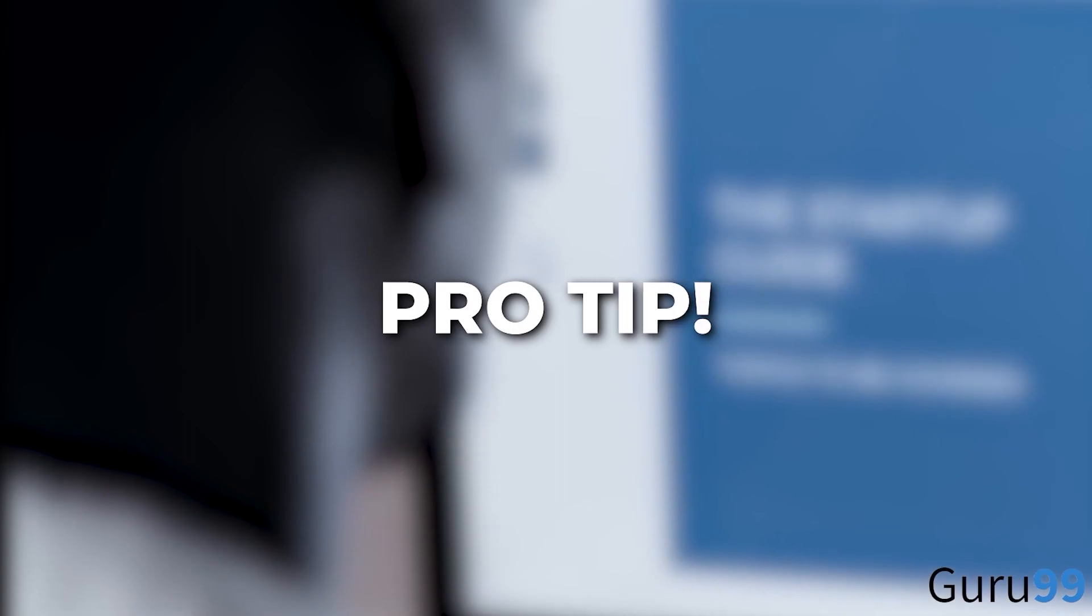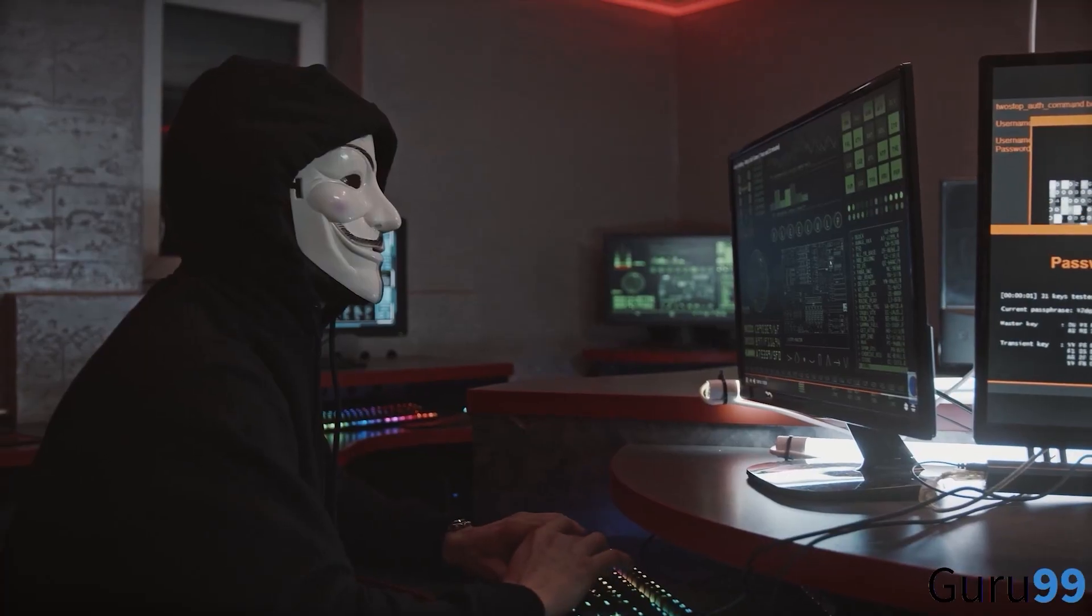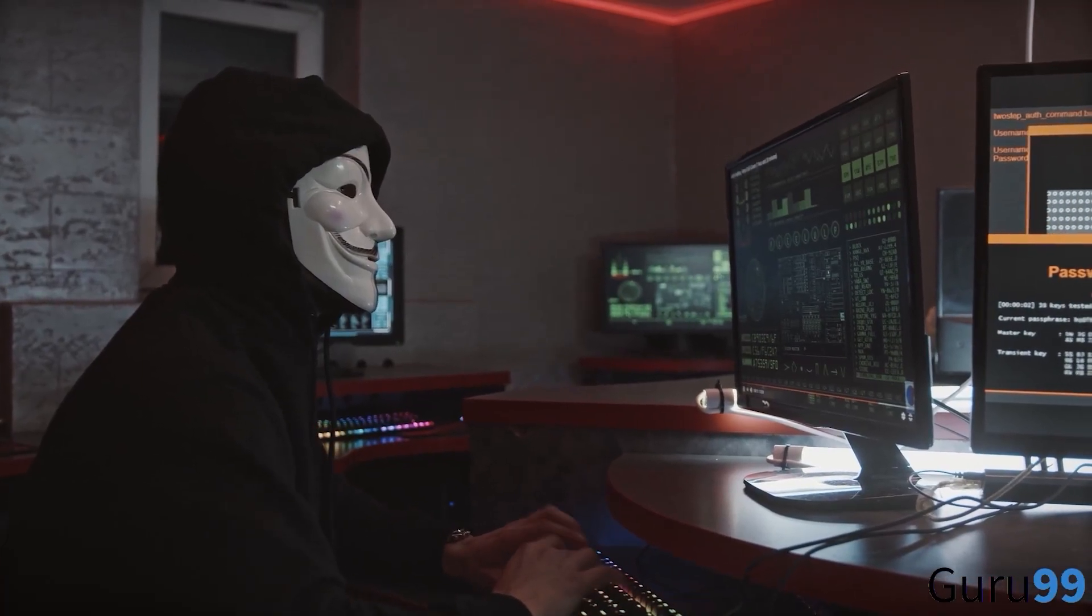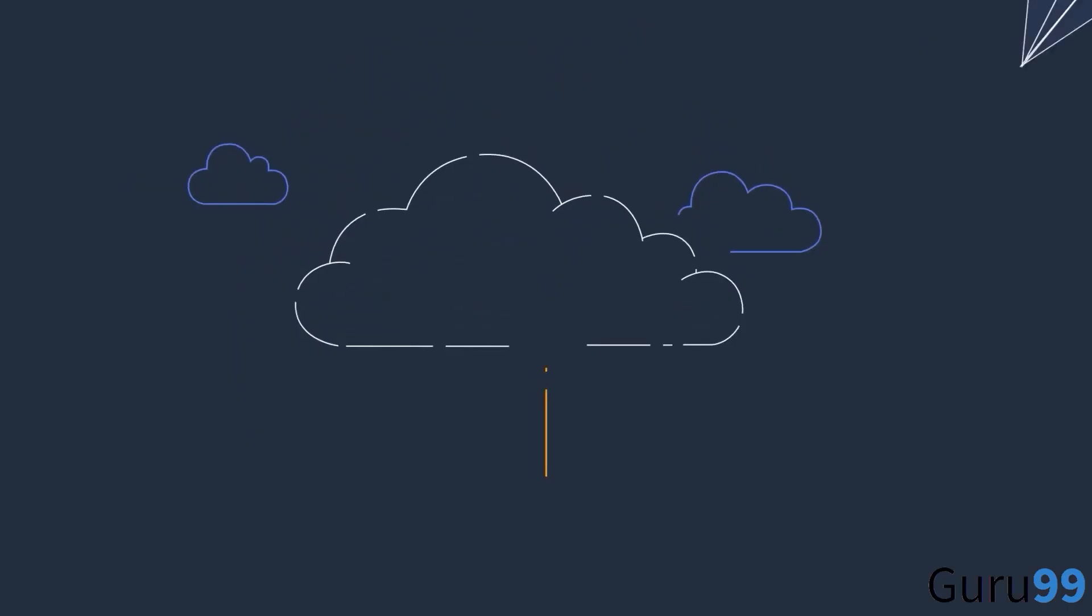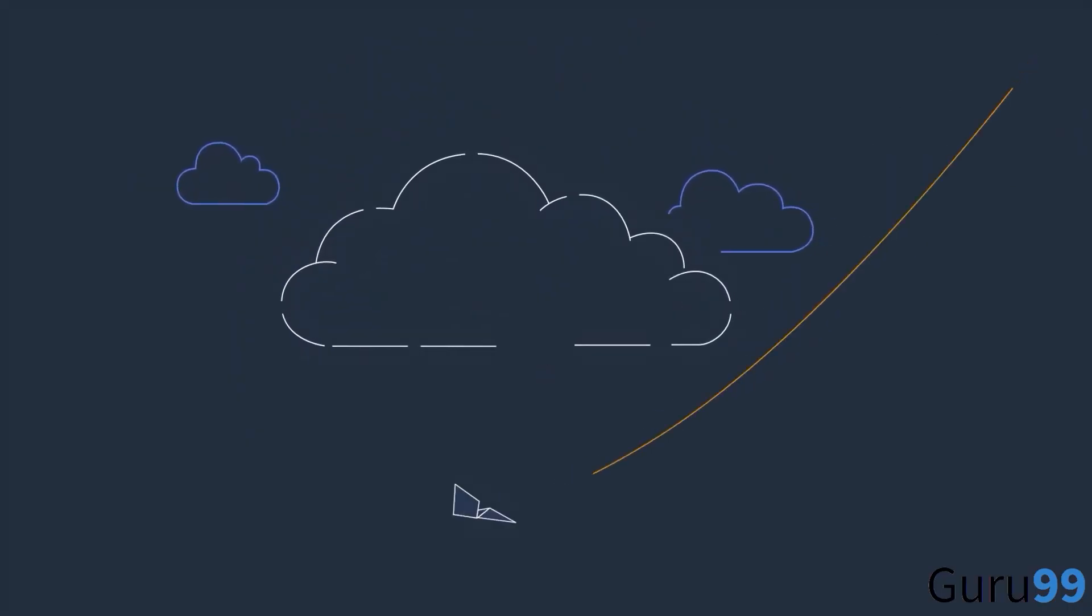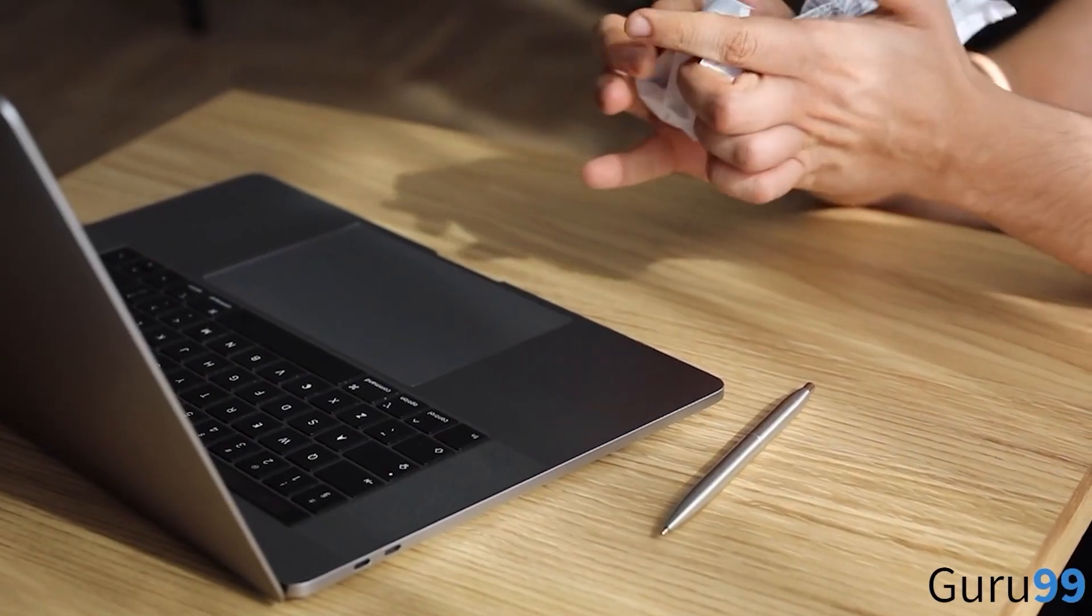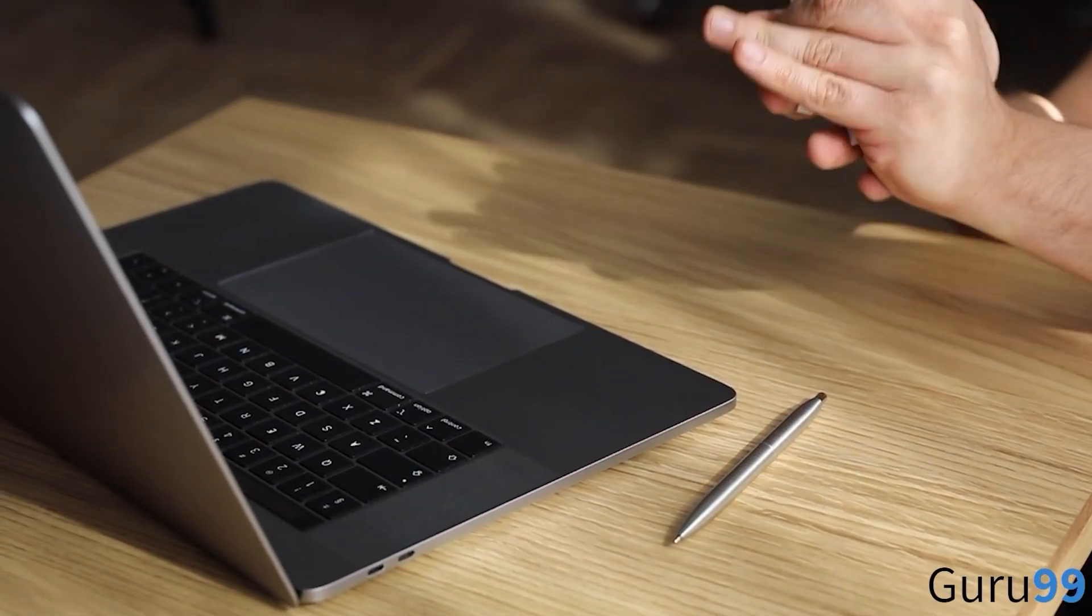Pro tip: use an uptime monitoring service to immediately alert you via email or SMS if your web host goes down.